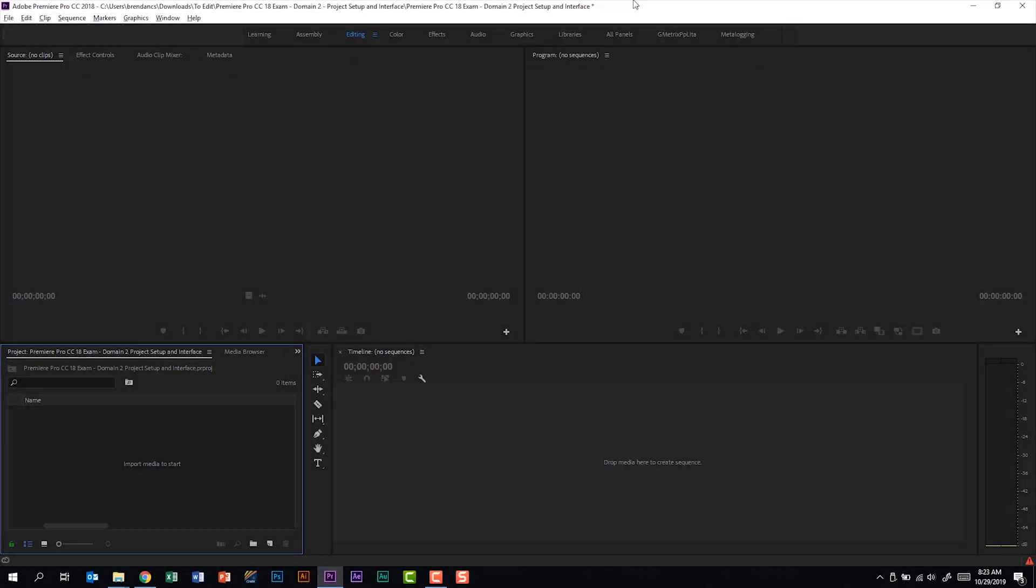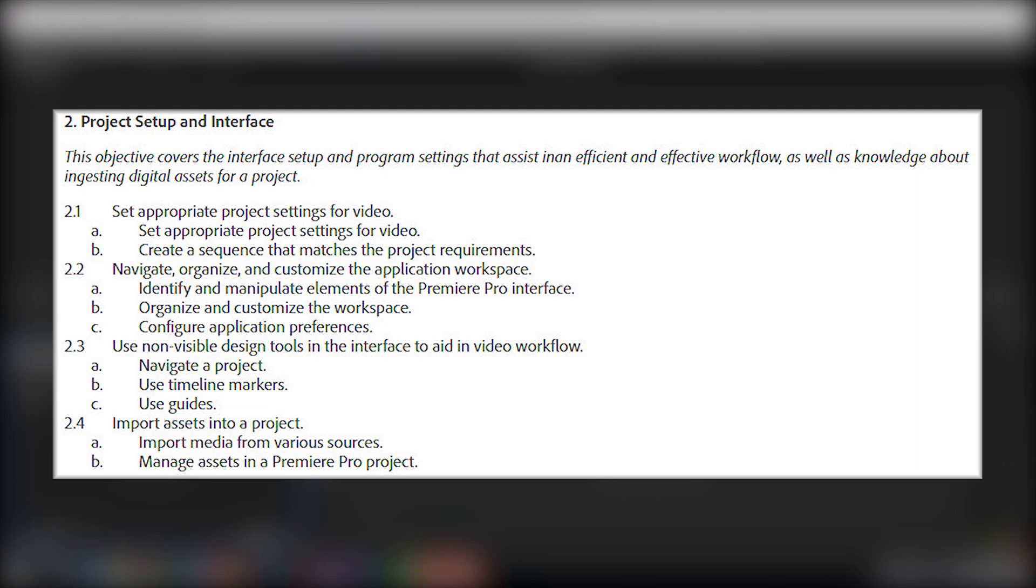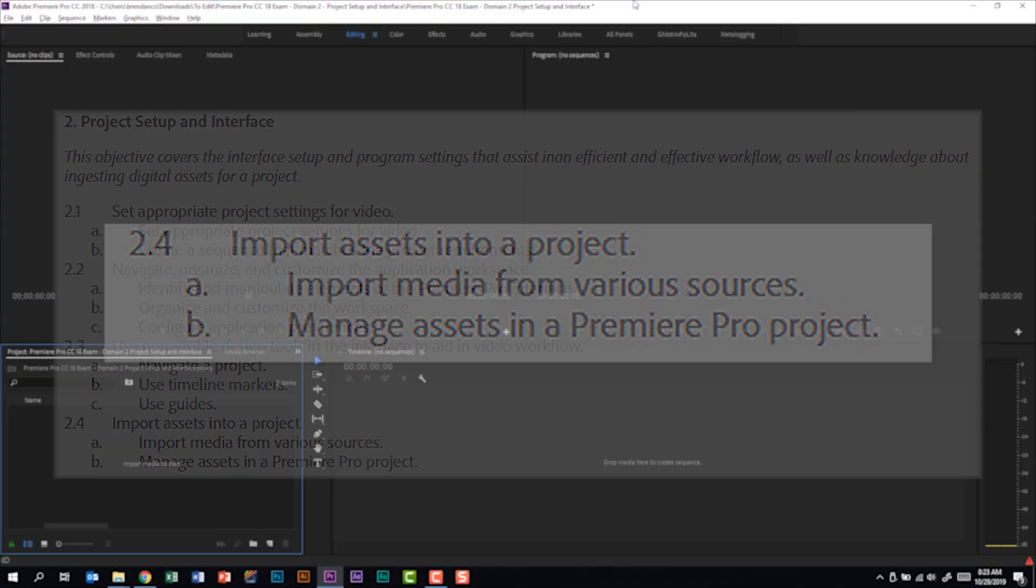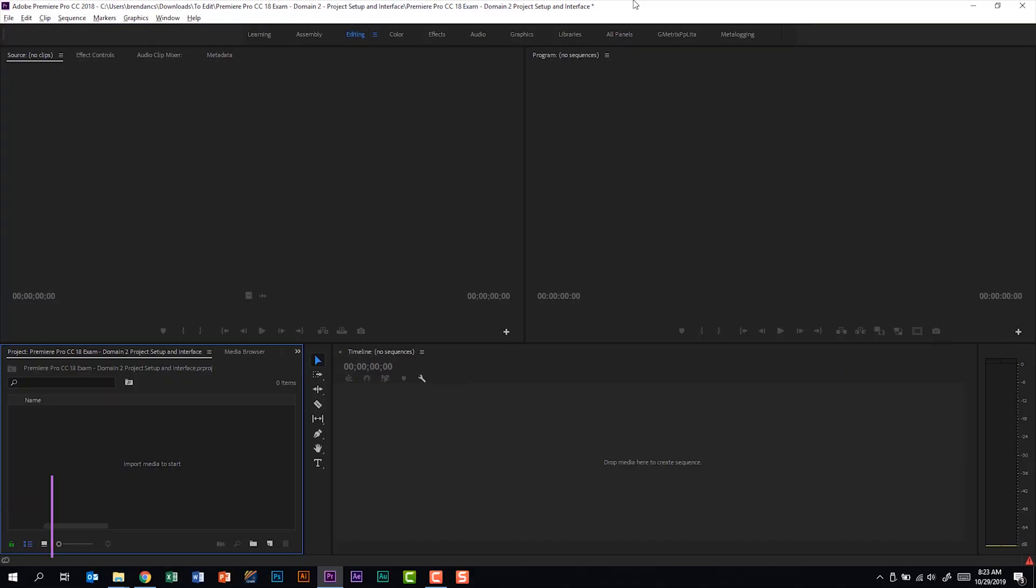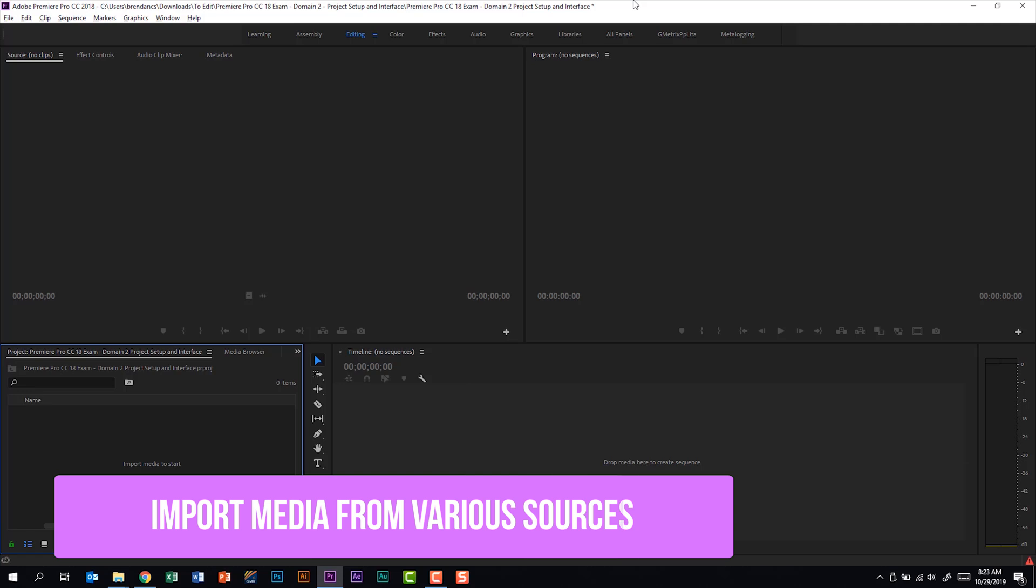We're talking about the Premiere Pro CC18 exam, and we're looking at the second subdomain called Project Setup and Interface. We're on subdomain 2.4 called Import Assets into a Project. Part A of this project says that we should be able to import media from various sources.